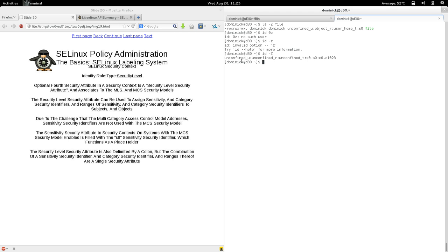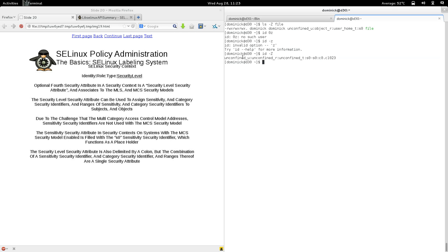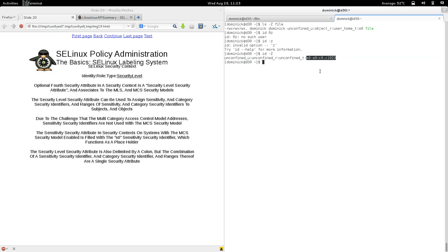Someone might point out: you say the security context is delimited by colons and each field represents a security attribute, and that a security context has a maximum of four fields — but looking at this process context there appear to be five fields. That's because the security level is actually a single field, a single security attribute, that's also delimited using the same colon delimiter — it just appears to be two fields.